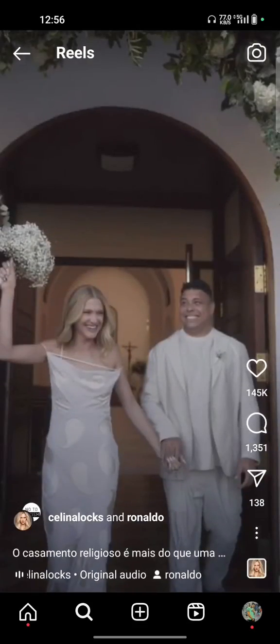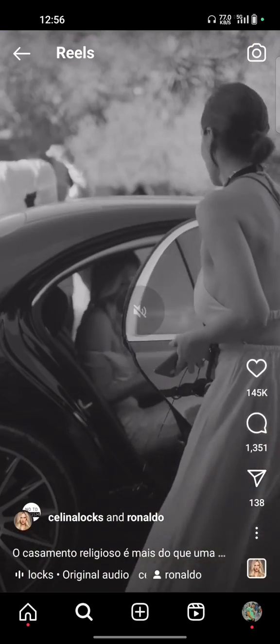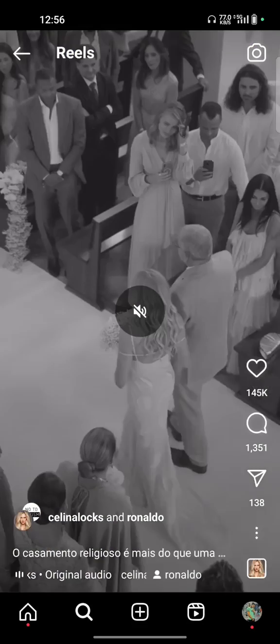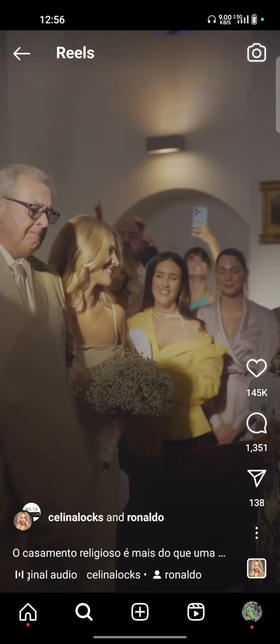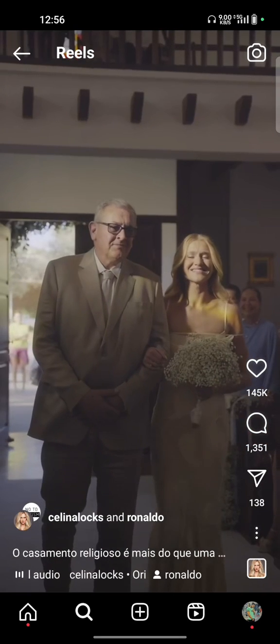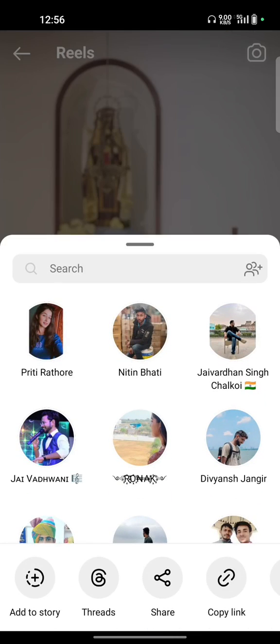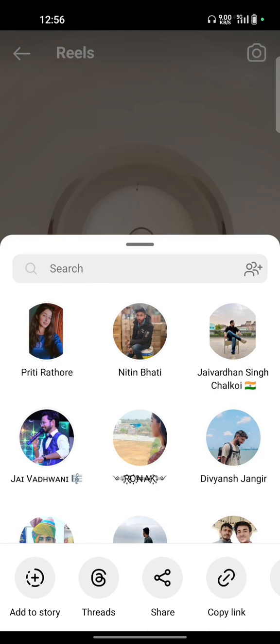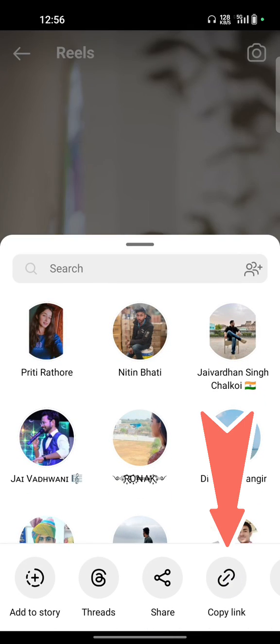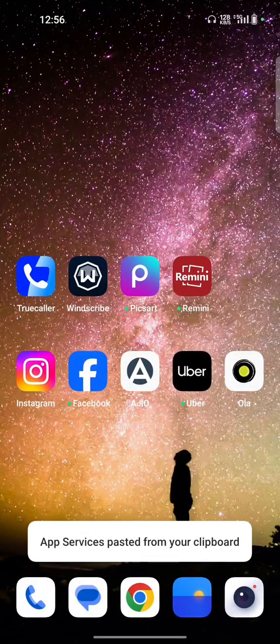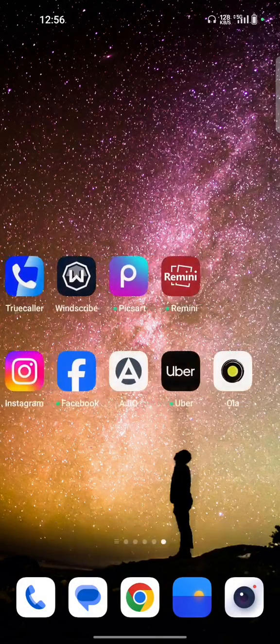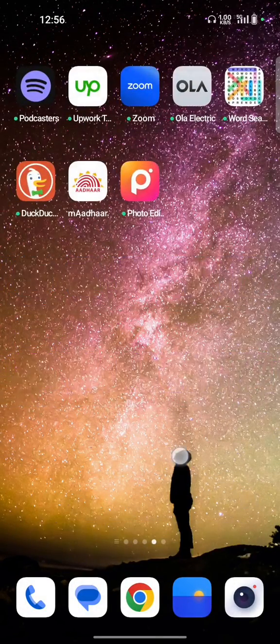So I want to download this video. To copy the URL, just click on the share button and copy the link. Now open your browser.